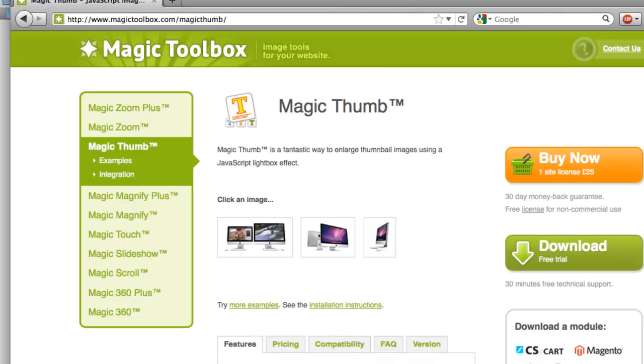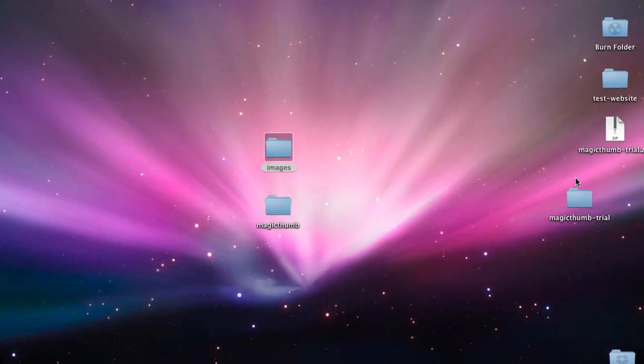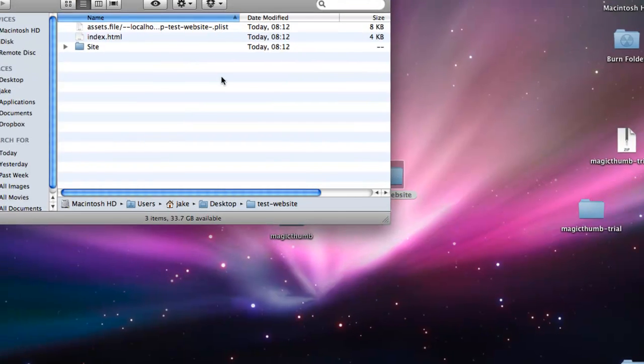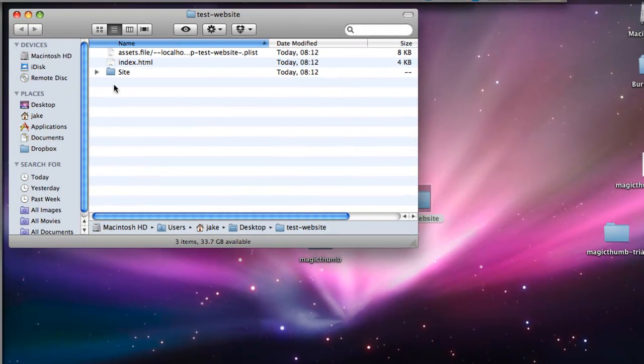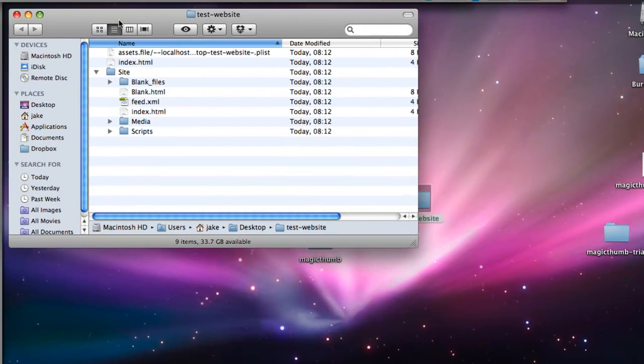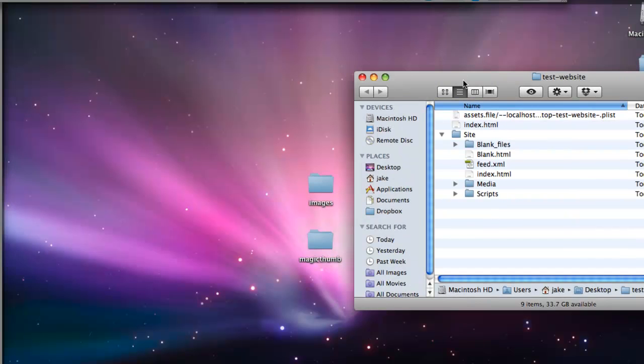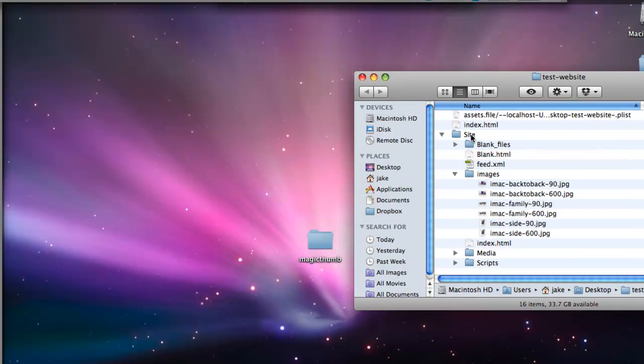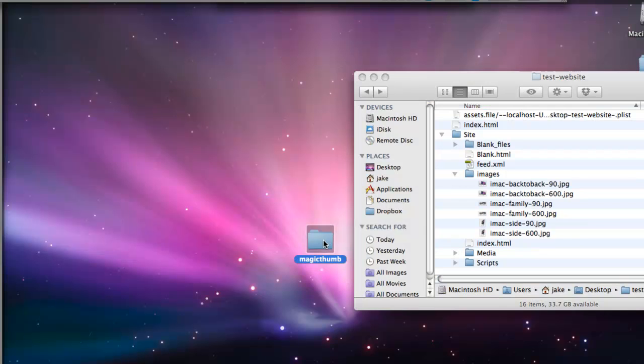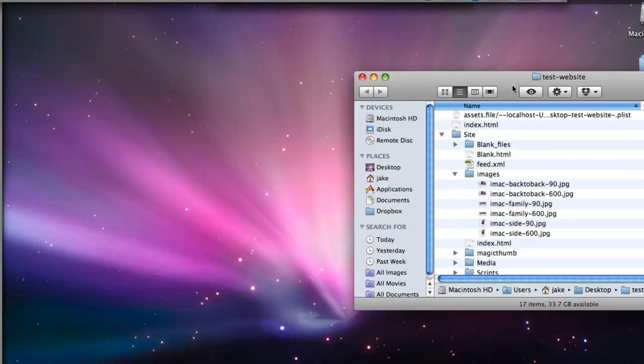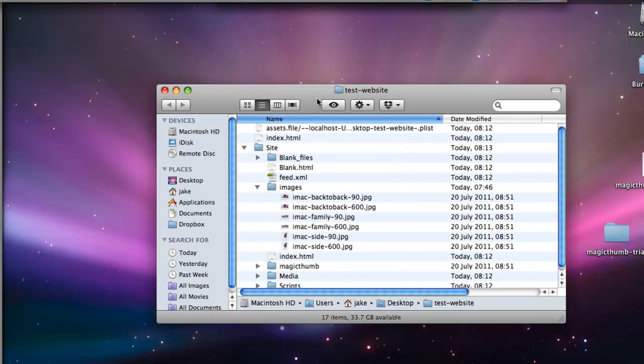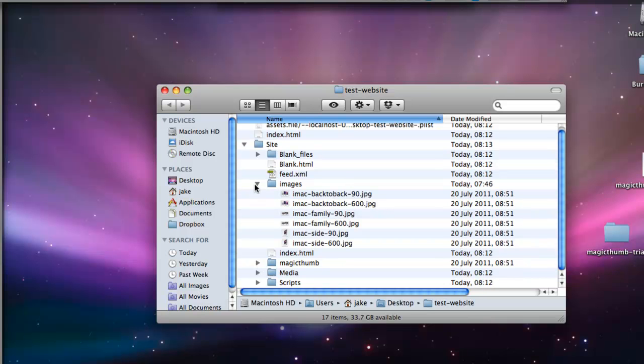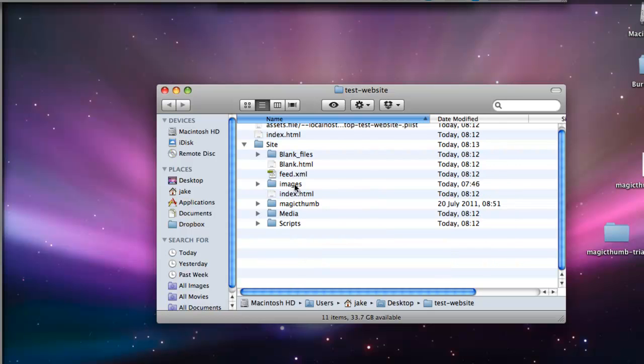The next thing to do is to add an image. So we'll go to our test website, the folder with all our files in it, and we'll drag in the product images and the Magic Thumb folder into our site. There you can see them. That's the Magic Thumb folder, and there are the images.